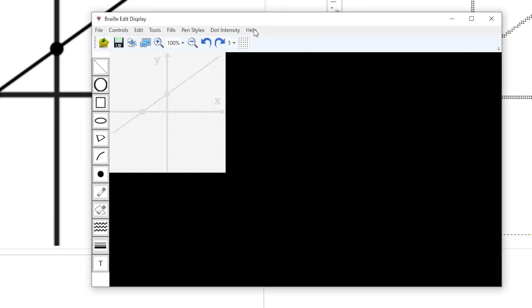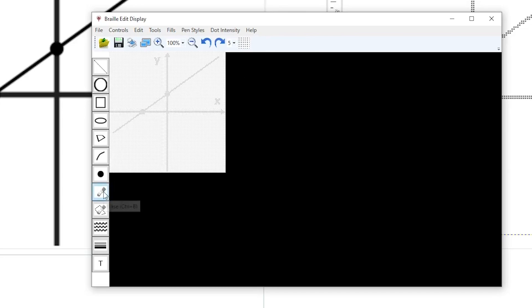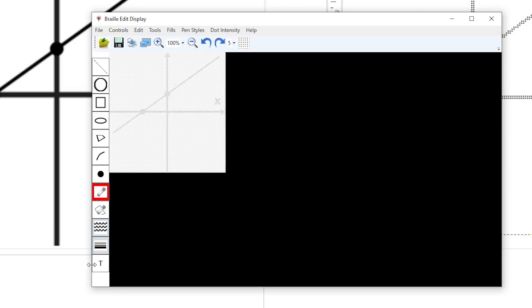The first thing we need to do on this graphic is to replace the print labels with Braille. To do so, select the eraser tool and take out the representation of the print Y.